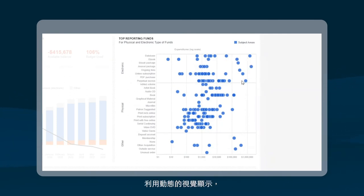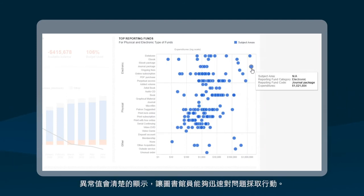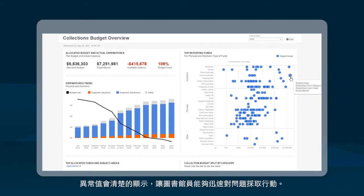Utilizing dynamic visual displays, outliers show up clearly, allowing librarians to act on issues promptly.